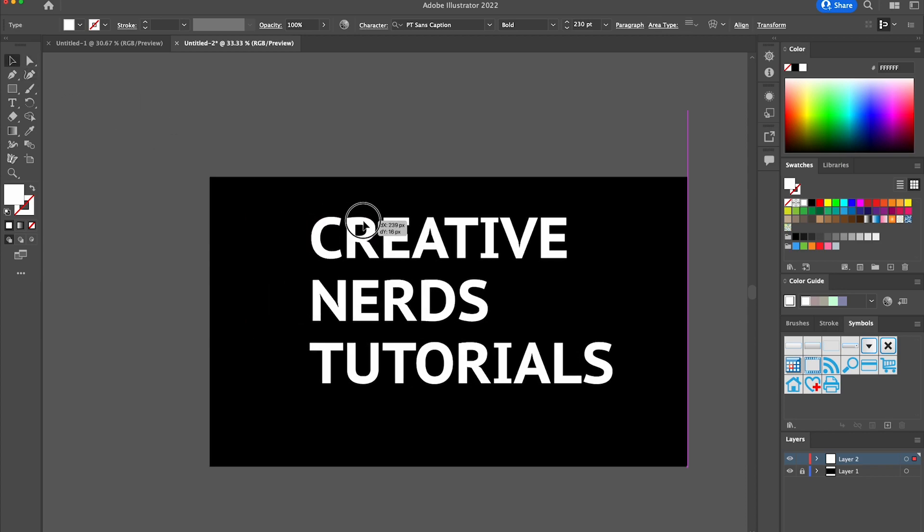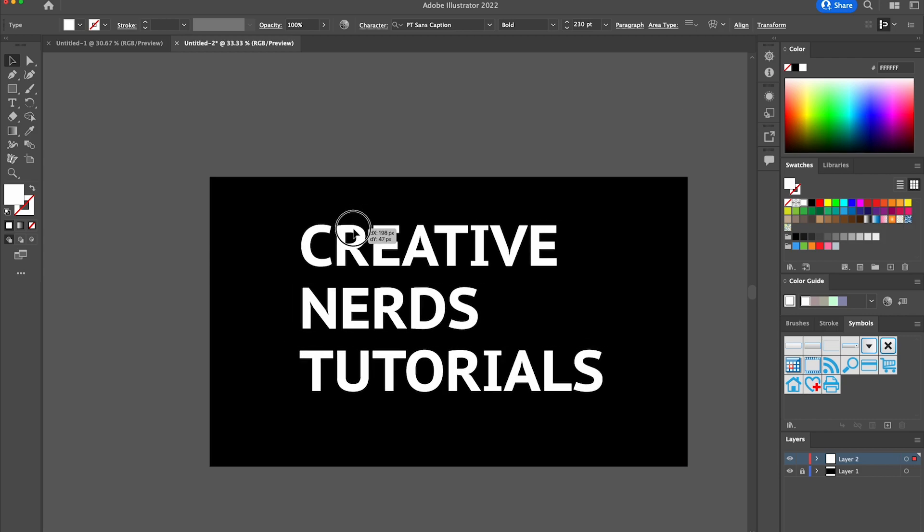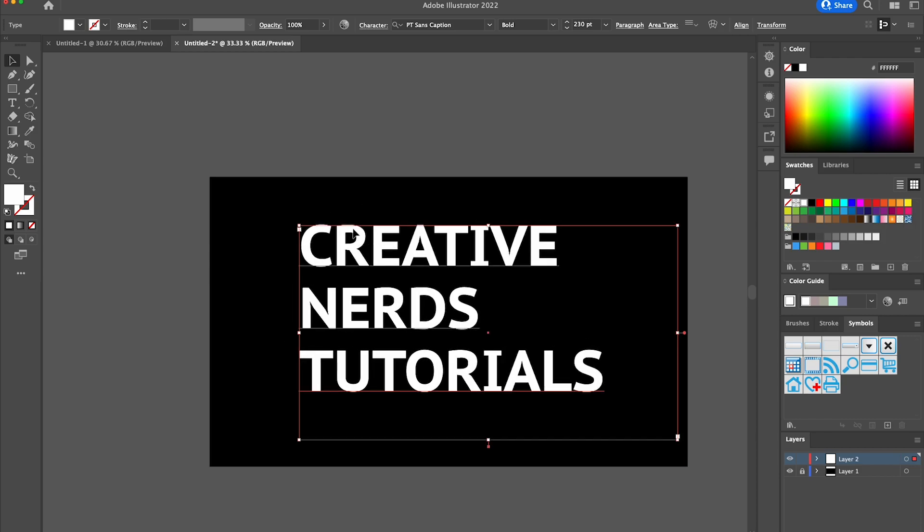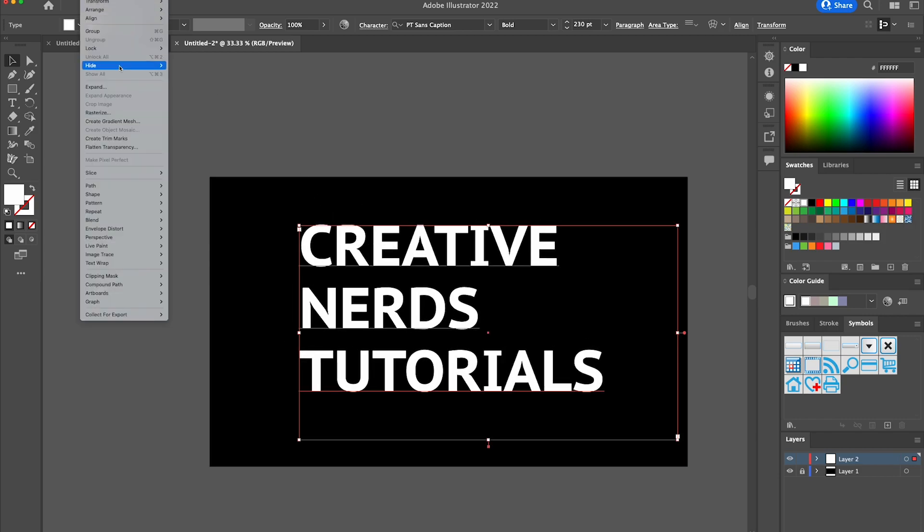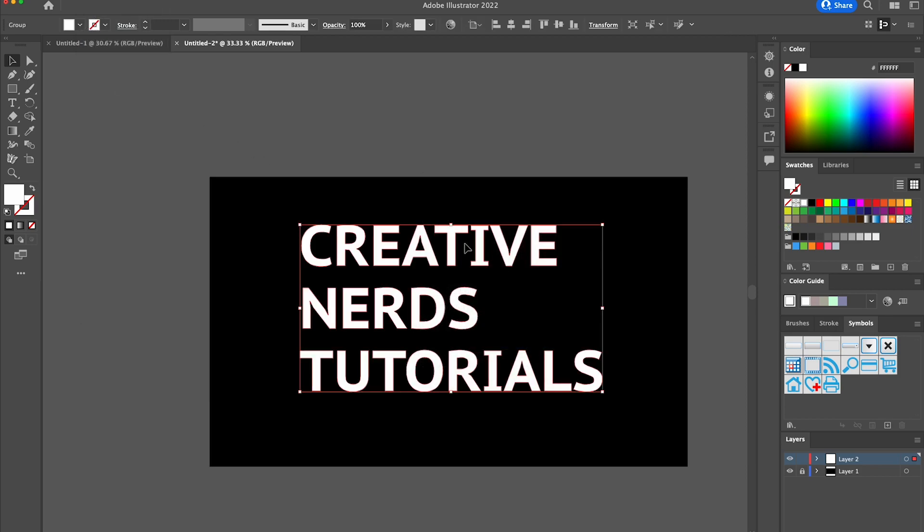I'm just going to select the text, center it into the middle of our canvas. From there we're going to select Object, Expand, select okay.